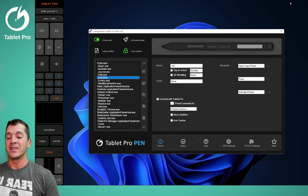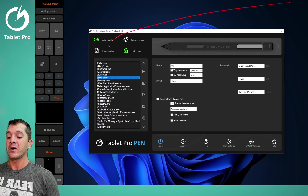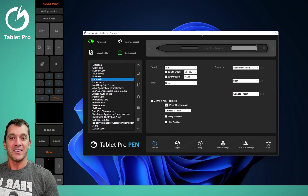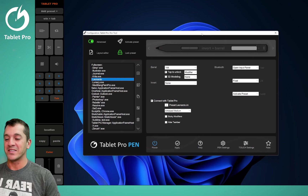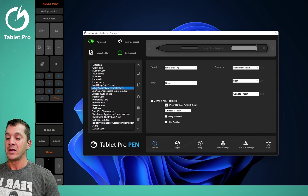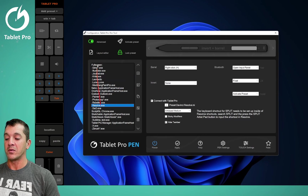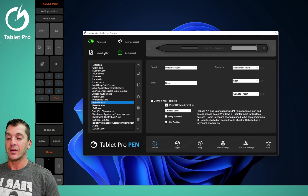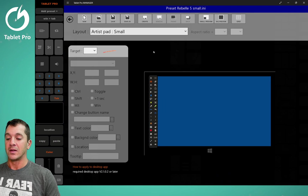Hi, this is Justice. In this tutorial, we are going to talk about the layout editor. The layout editor can be accessed in the pen tool by clicking here with a preset selected. It will open up that specific preset like this.